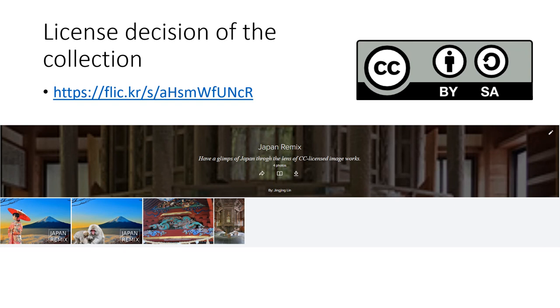Therefore, I have applied the BYSA license to the album of Japan Remix.